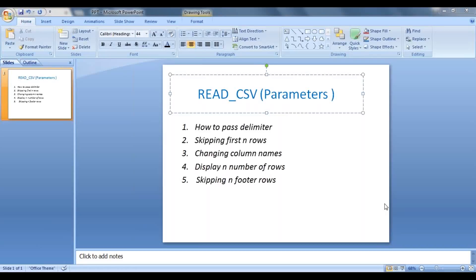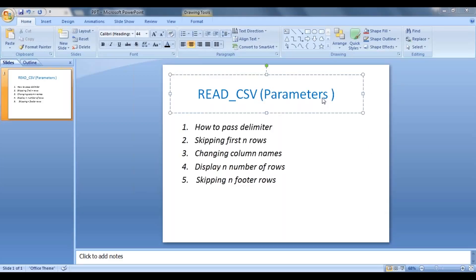Hi guys, welcome to the next video. In the last session we saw how to import a file using read_csv. In this session we'll see multiple parameters of read_csv.